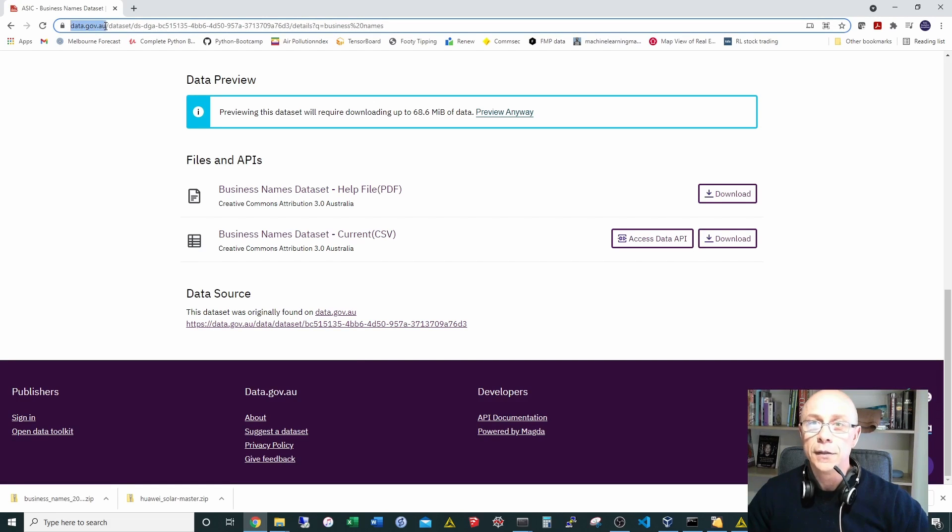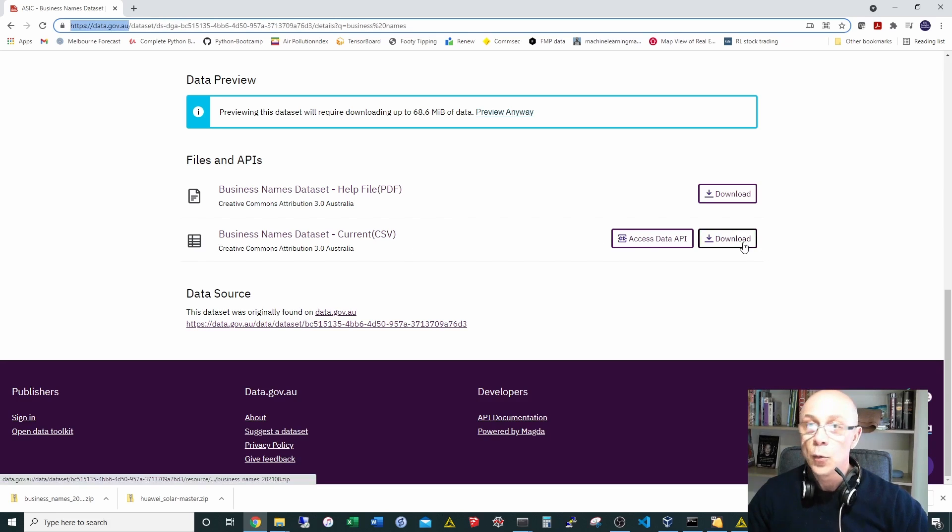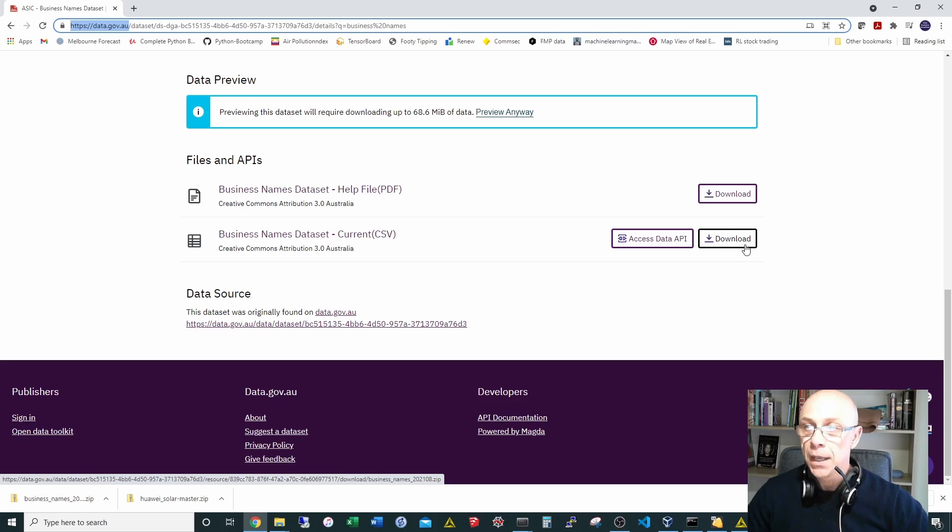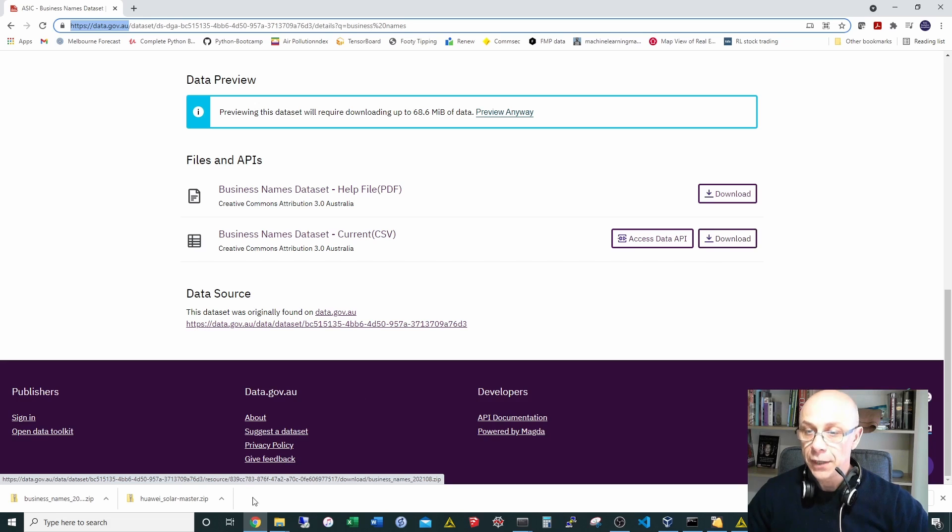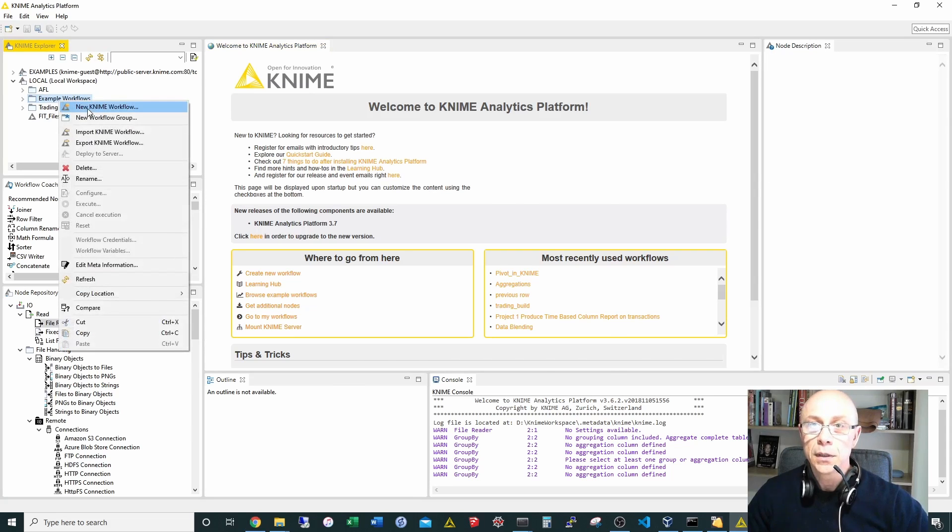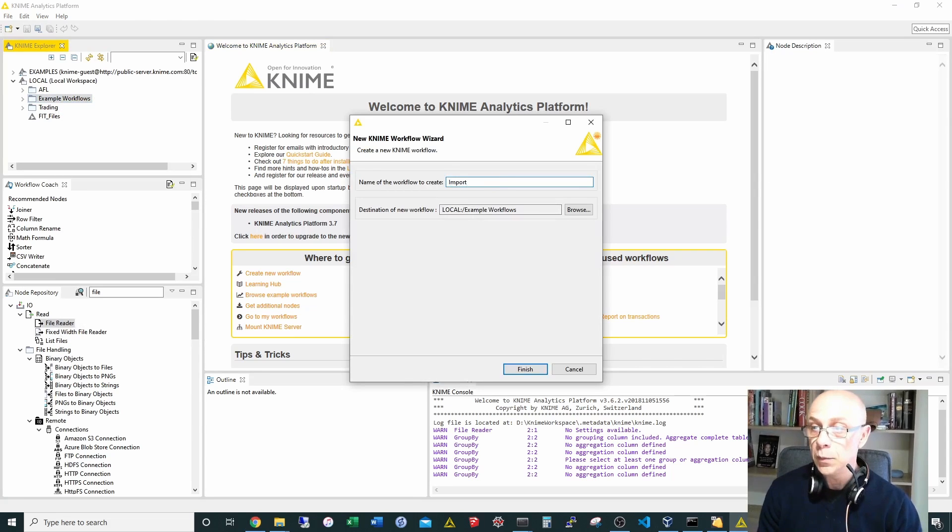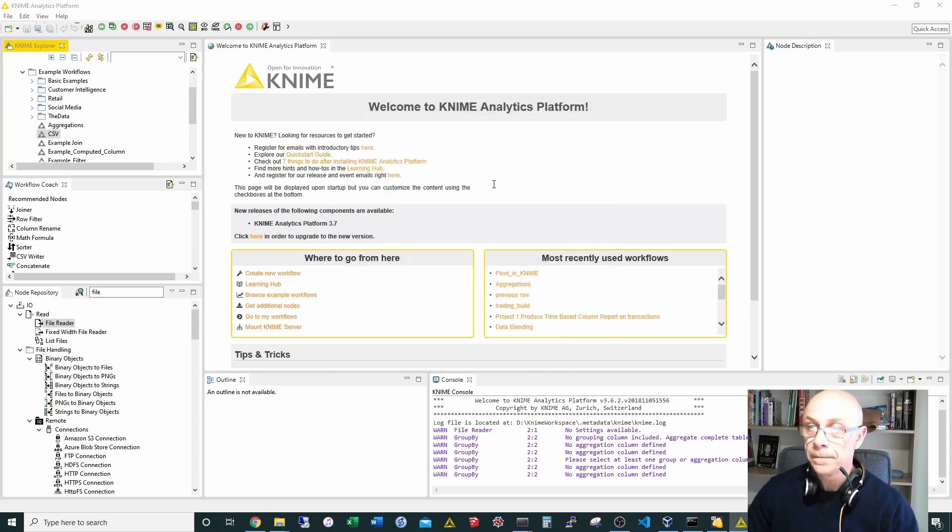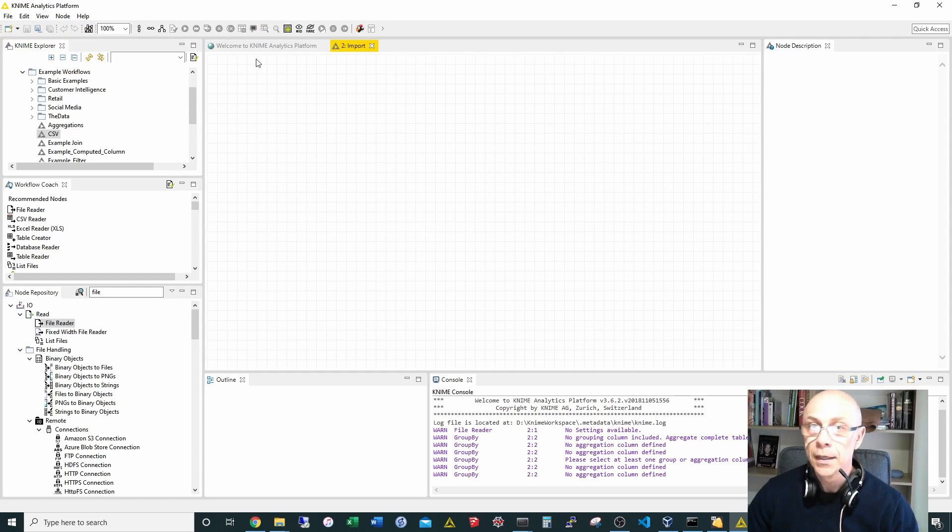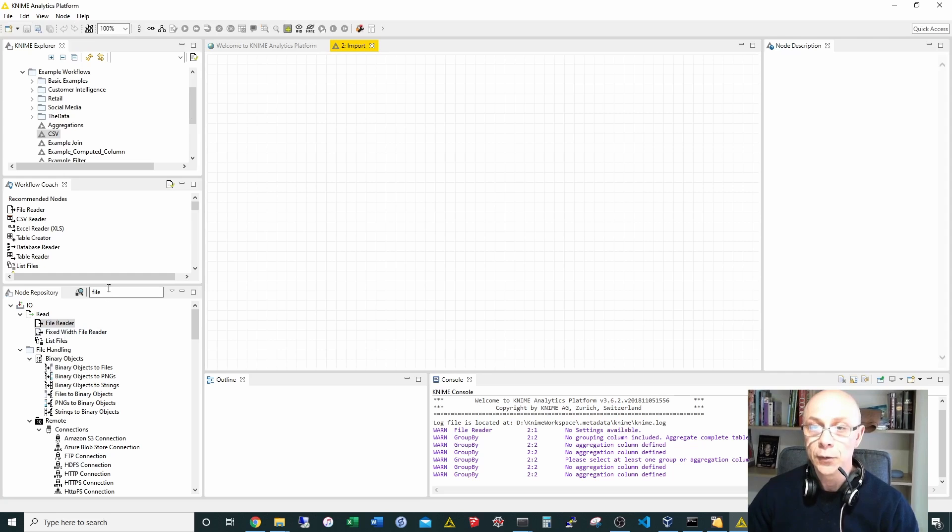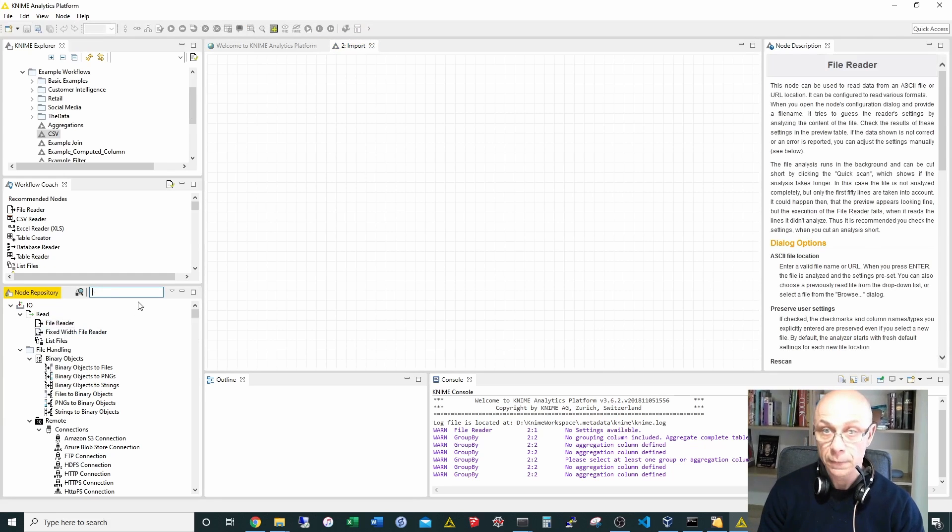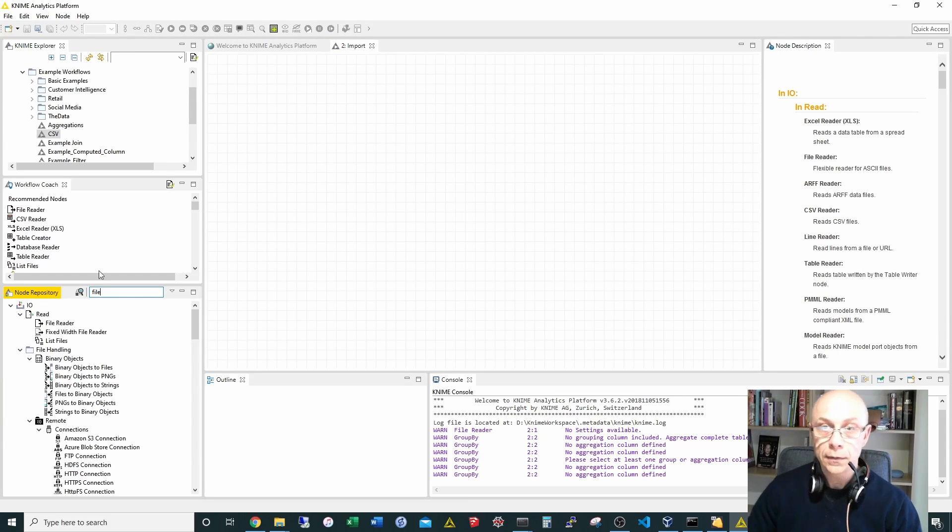It contains a dataset of all Australian businesses. I've downloaded and saved it in my downloads folder. I'll quickly go to KNIME and make a new workflow. Say import, and anything to do with reading your initial files, usually if you type in file...